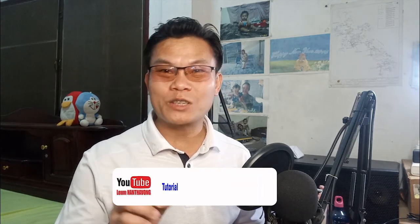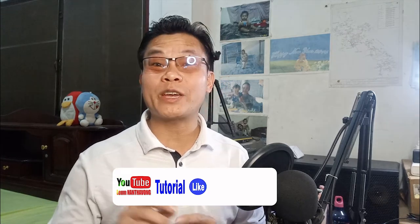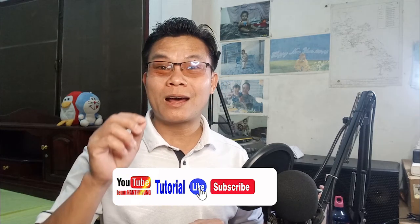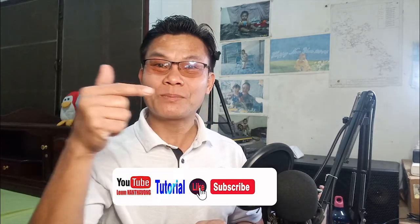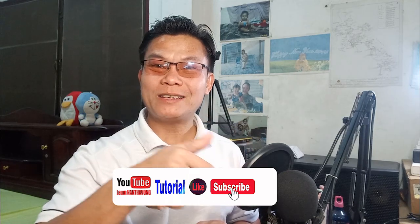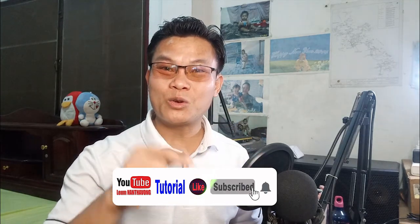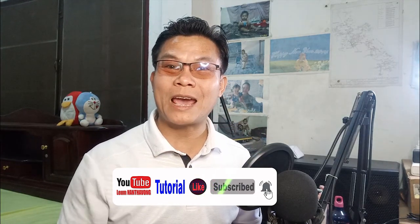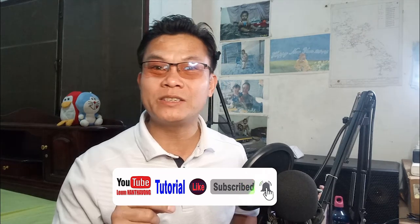That's the preview for this video tutorial. Before we continue, please don't forget to like, subscribe, and hit the notification bell for my YouTube channel. Let's get started.